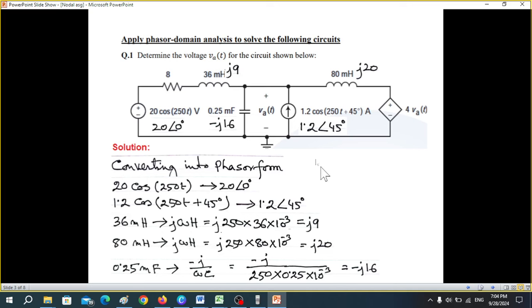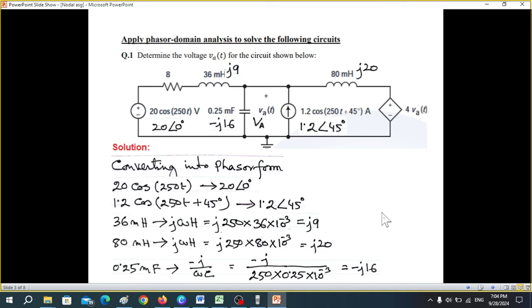We also change the circuit to phasor domain, so VA becomes the phasor domain node voltage, and similarly the dependent source becomes 4·VA.